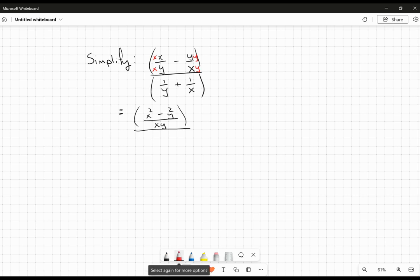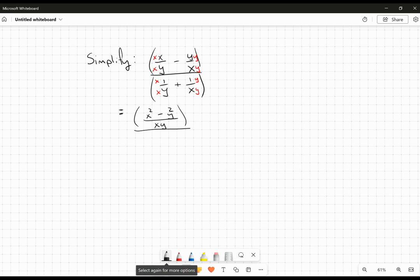In the denominator, again, I'm going to have to come up with a common denominator. Same idea — I'm going to put an x there and an x there, a y there and a y there. When I do that, I get xy in the denominator, and then this will become x plus y in the numerator.